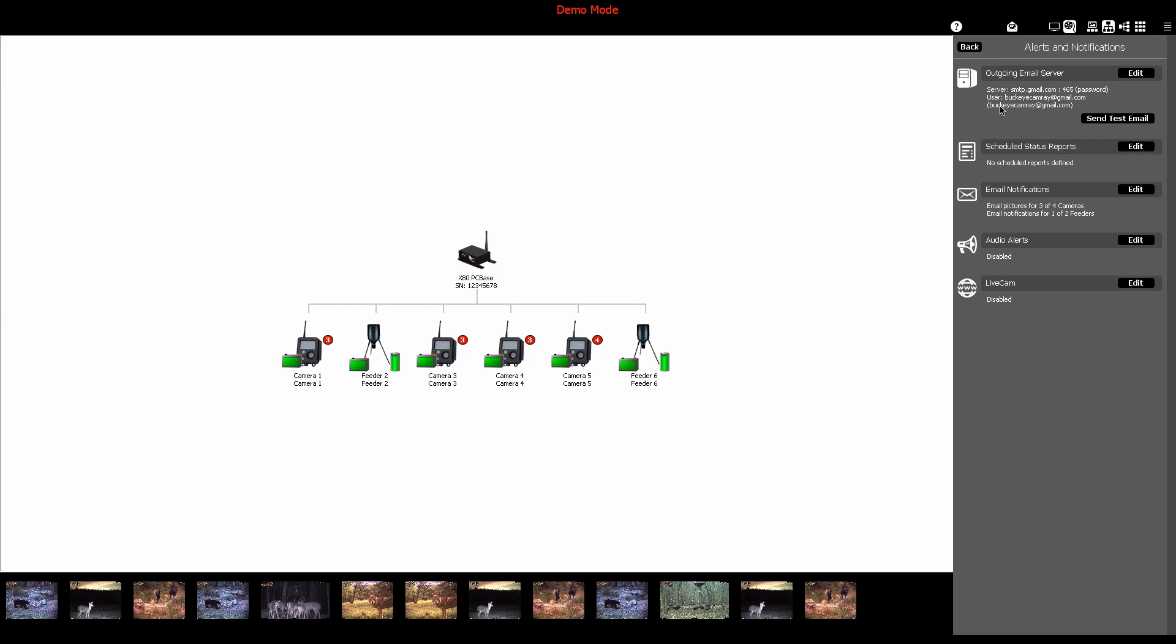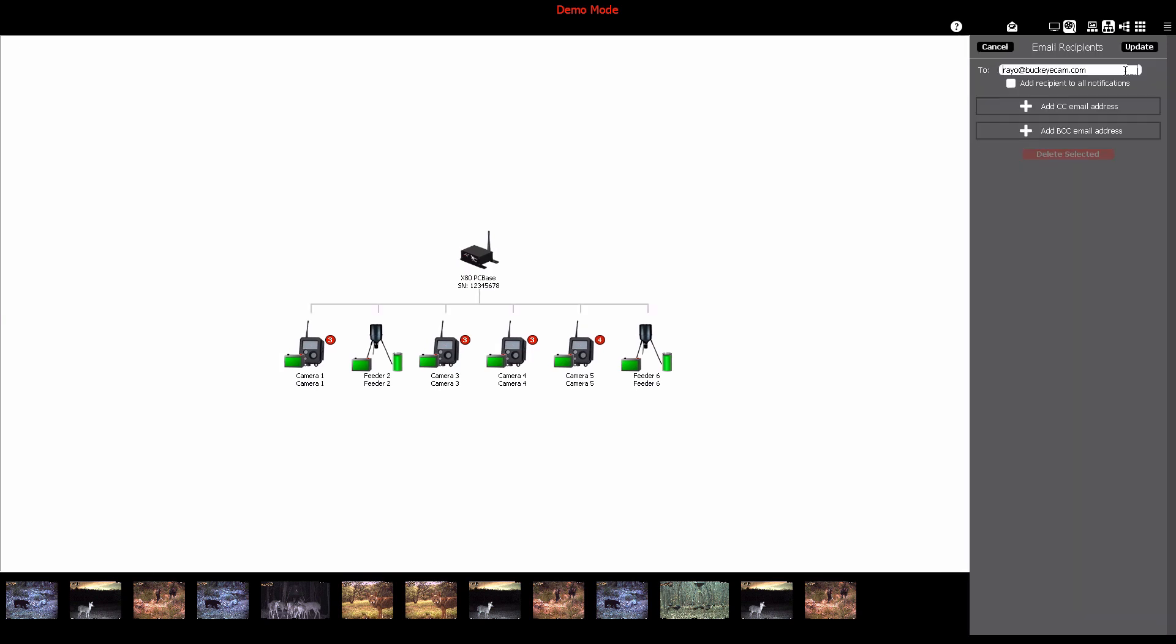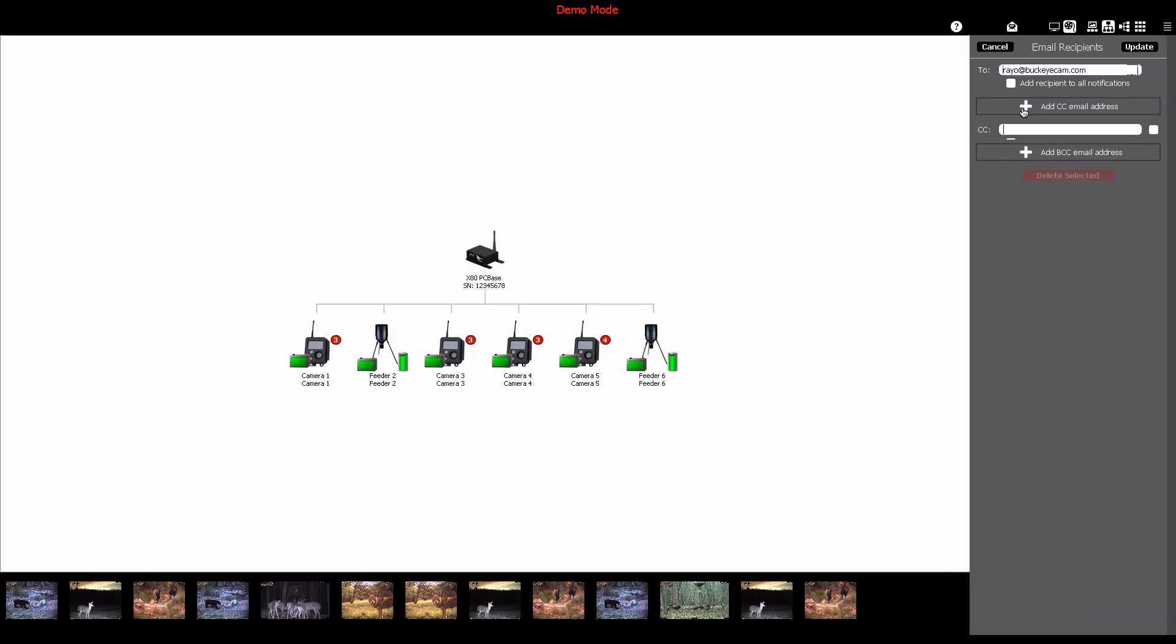To enable notifications for your devices, click the edit button in the email notifications area. Enter your desired email recipients and after you're done, this is where you can choose whether you want recipients to receive all notifications from your system.